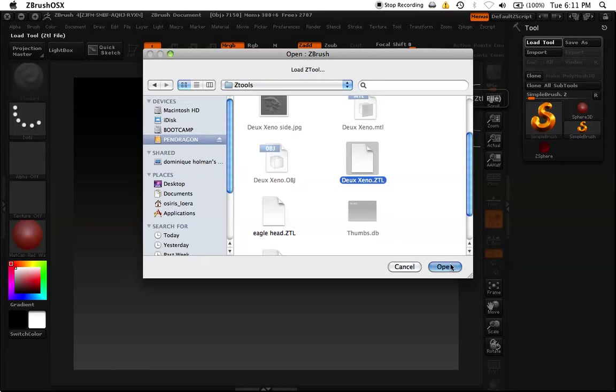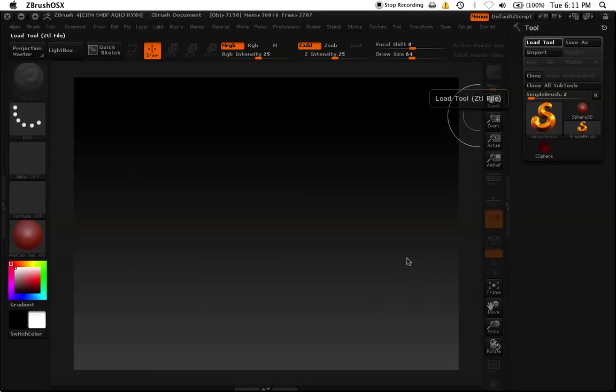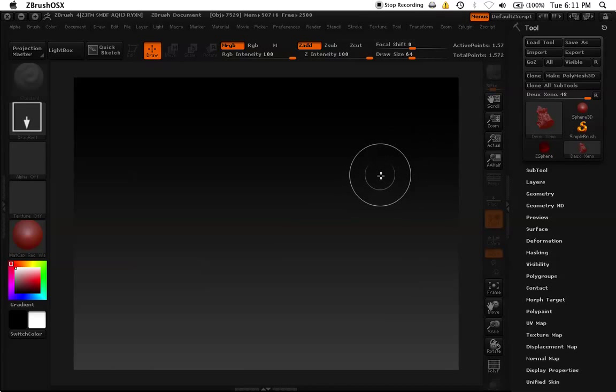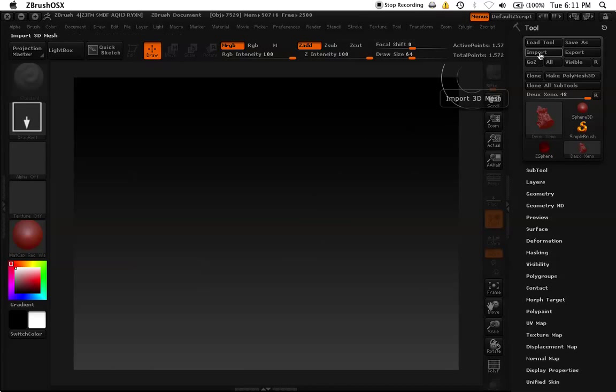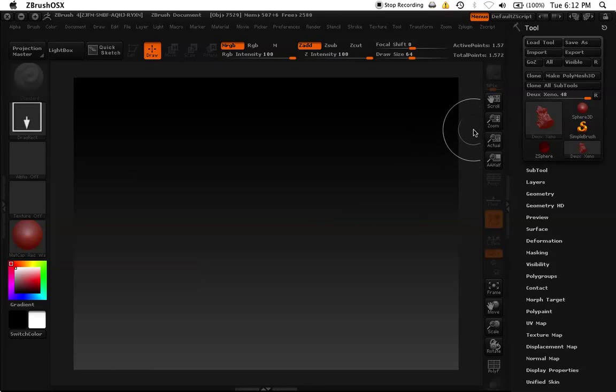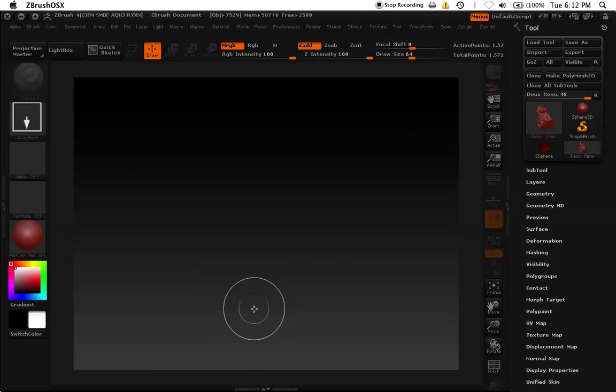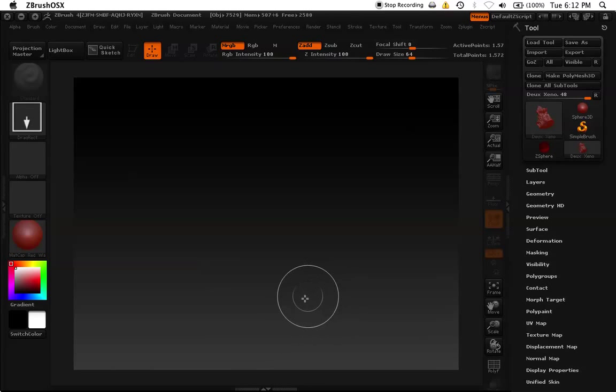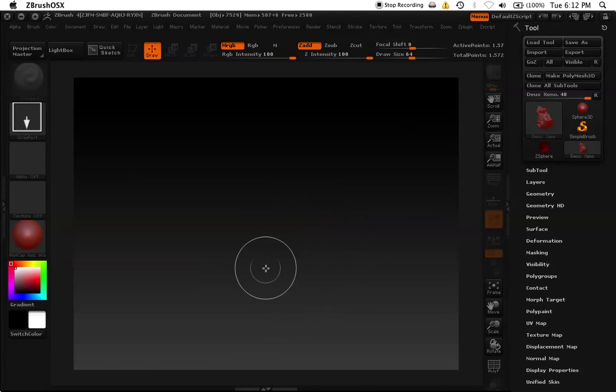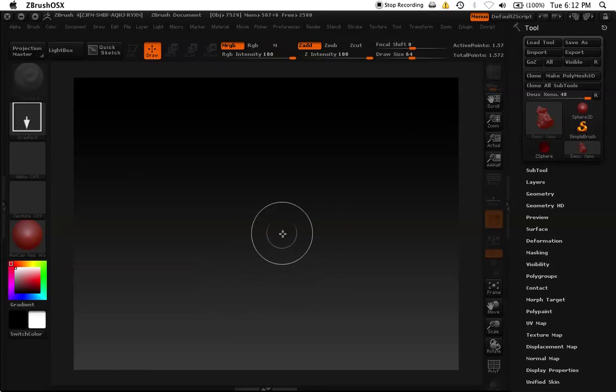Some of the main, ZBrush works with two types of files, which are OBJs, which you import from Maya or 3ds Max, and its native files, which are ZTools or ZTLs. Once you save an OBJ, it becomes a ZTL and you got to export the file in order to use it again in Maya or 3ds Max.